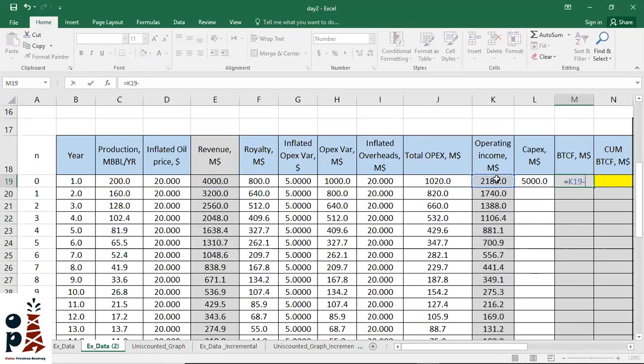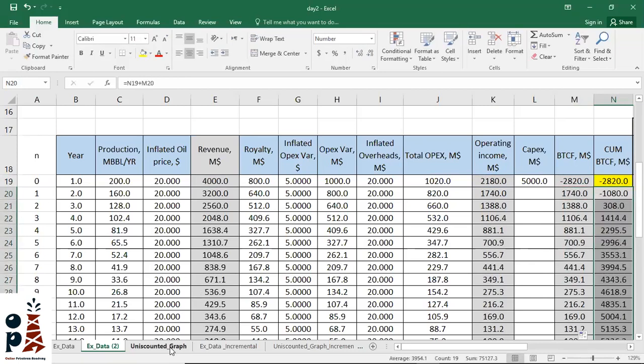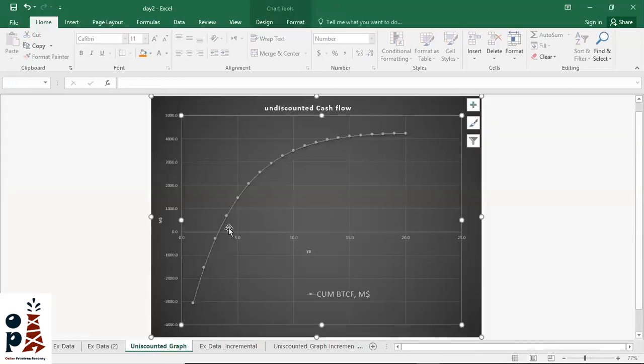...operating income minus CAPEX. Then cumulative before-tax cash flow, which equals this year plus prior years, and then we plot it.